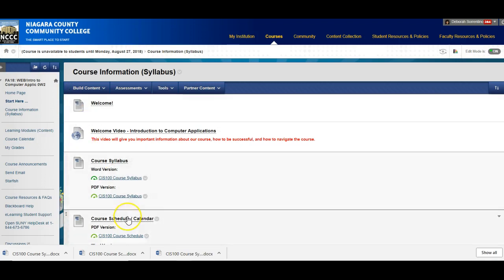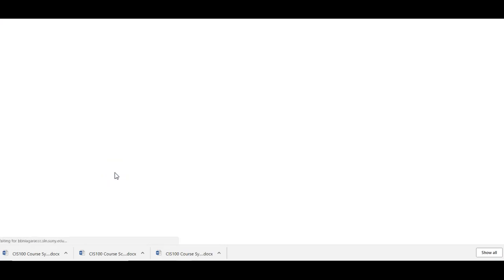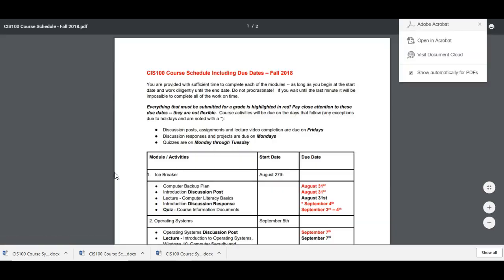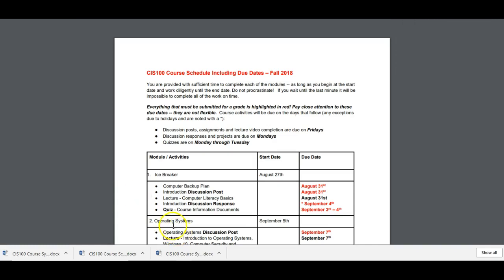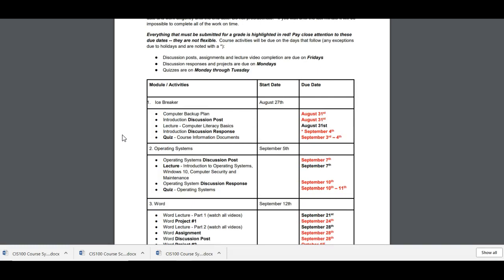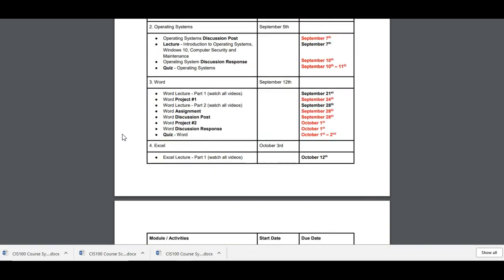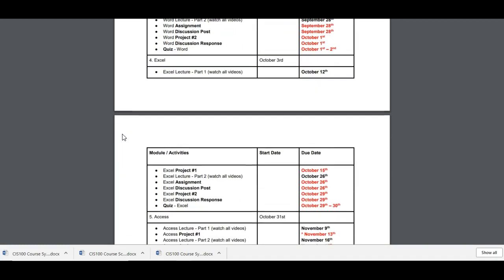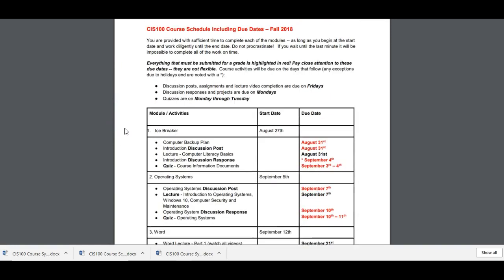Very important. We have a course schedule that must be followed. This is probably the most important document here. So make sure that you put it someplace where you have access to it. Whether it's on your phone. Whether you make a hard copy of it and put it someplace. Or put the dates on your calendar.